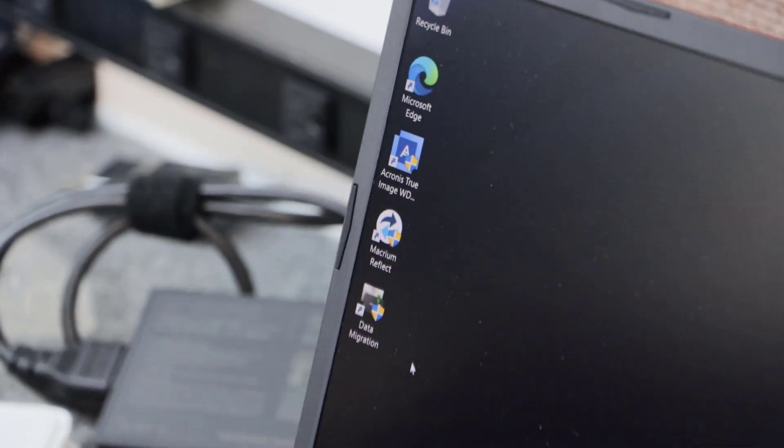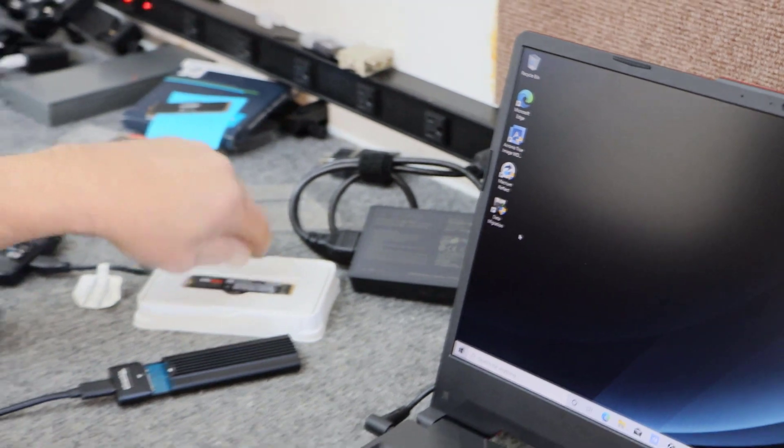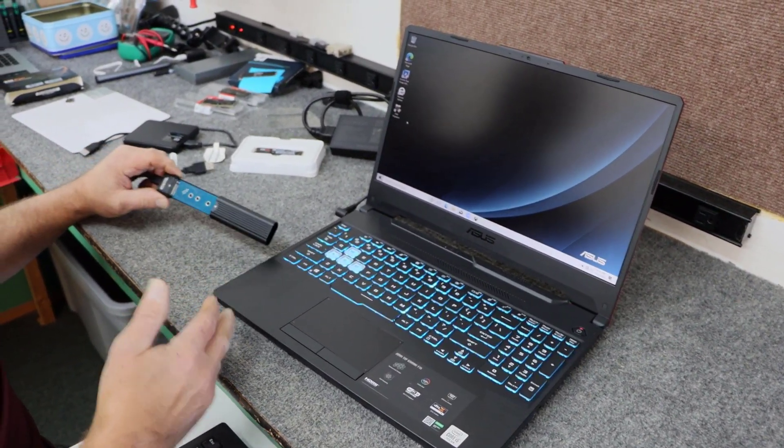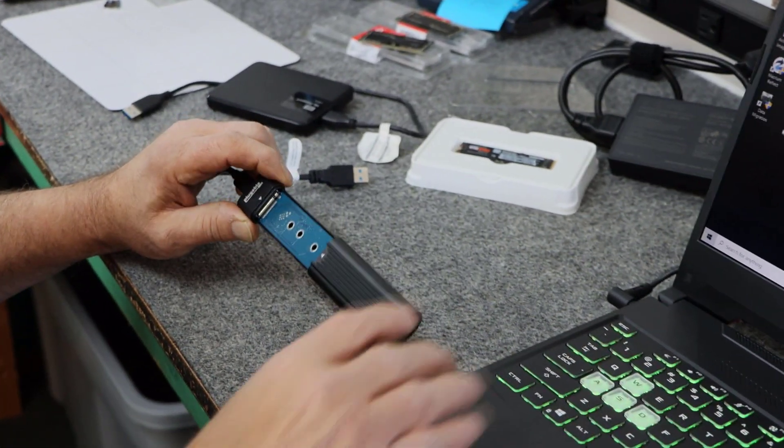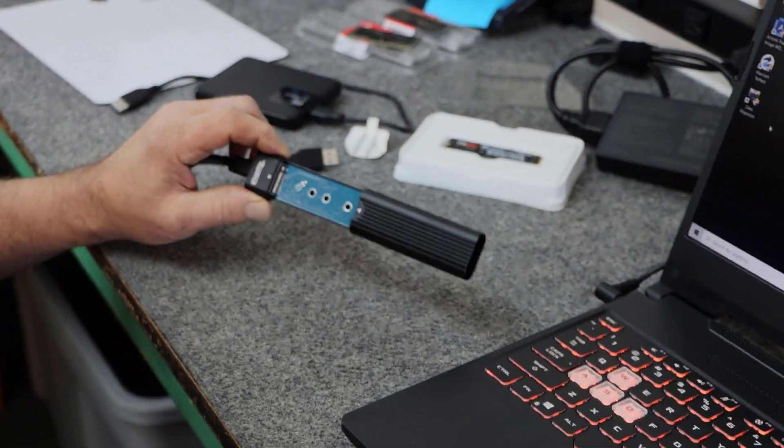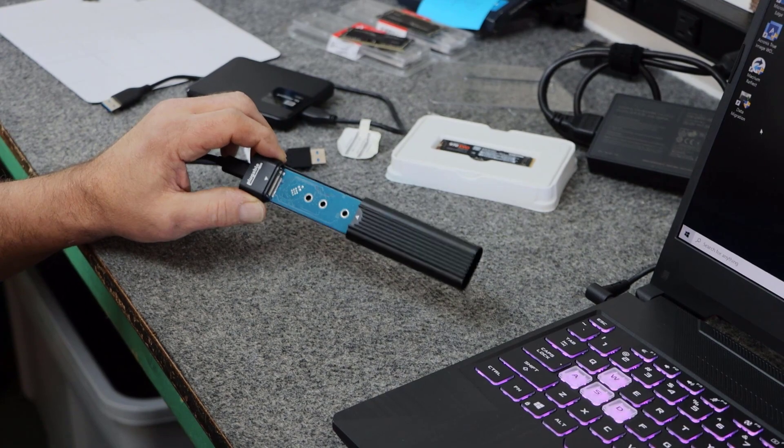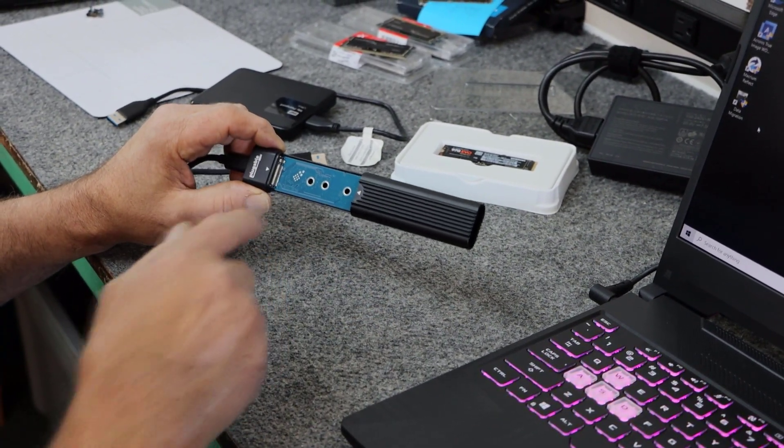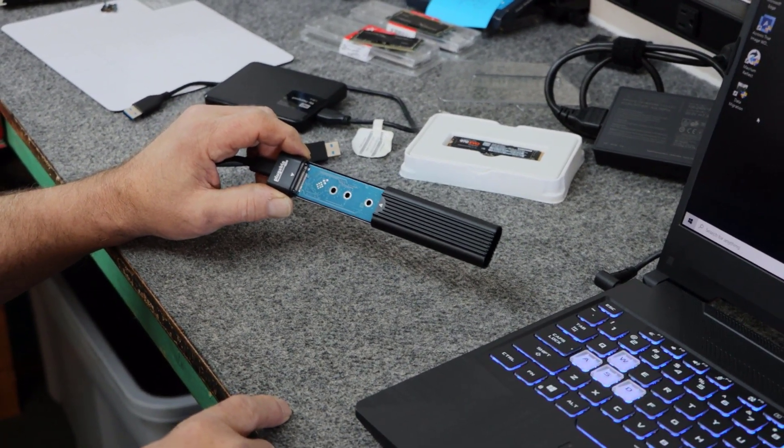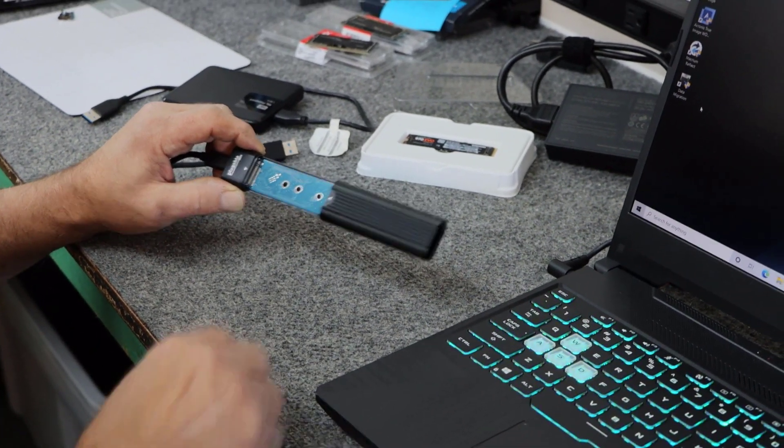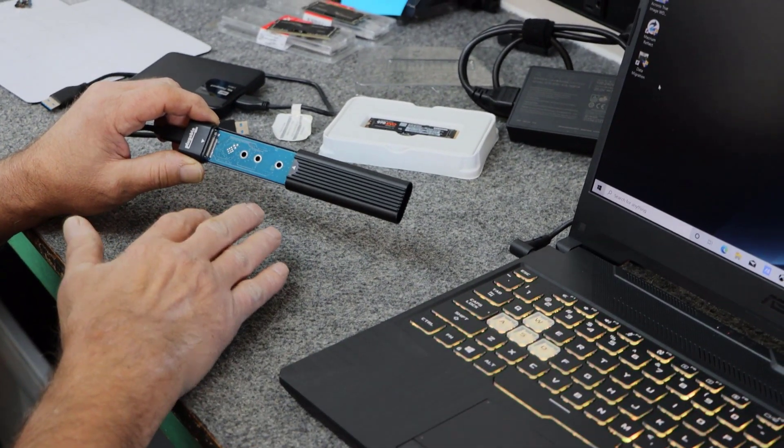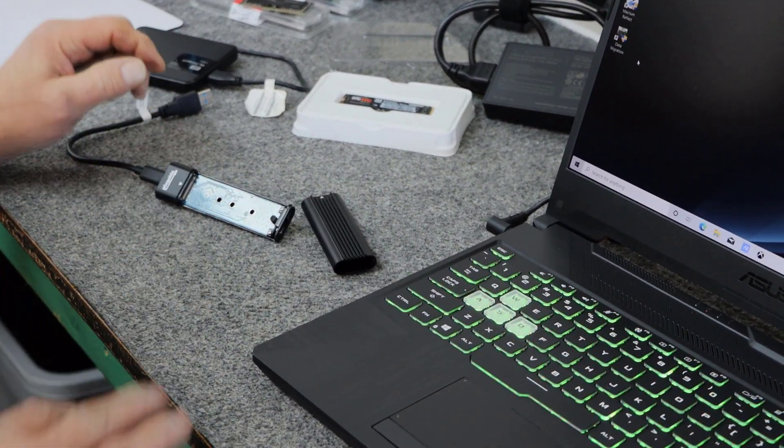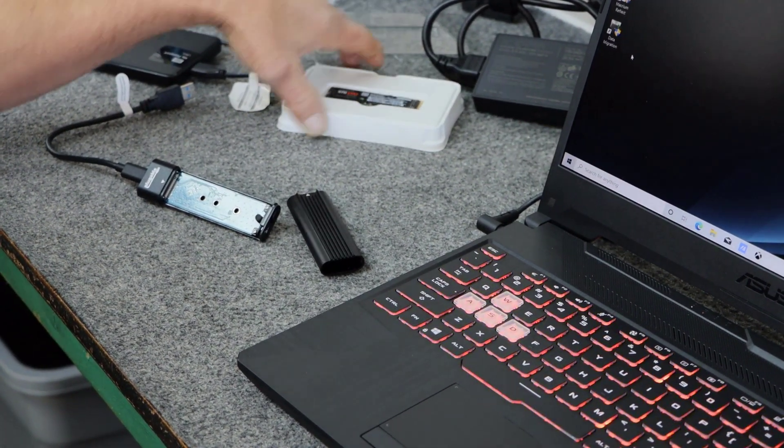So the first thing I'm going to do to start this, I'm going to use this USB enclosure. Now this enclosure here, again, I'll have a link down below where you can get one of these. They're a little more expensive, but I use them in the shop all the time. They're good, they're reliable. There's all different types of these, but this one I like the best.